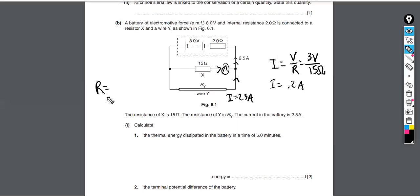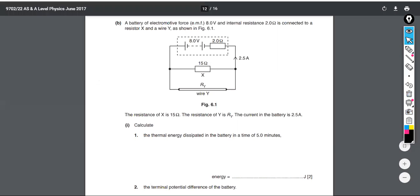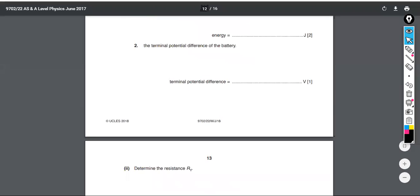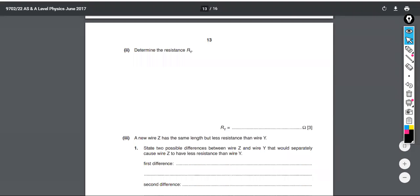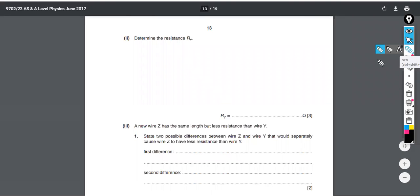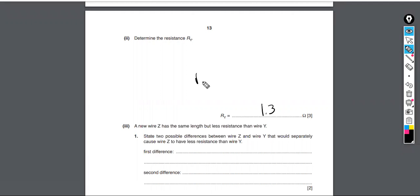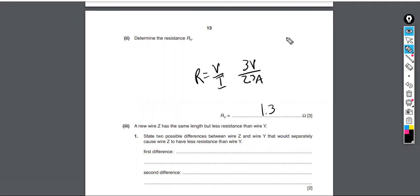Now we know the current through wire Y is 2.3 amps, and the same terminal PD of 3 volts applies across the parallel branches. Using R = V/I, R_y equals 3 volts divided by 2.3 amps, which gives approximately 1.3 ohms. You use the terminal PD and the 2.3 amps found from Kirchhoff's First Law.